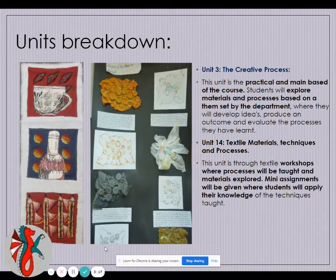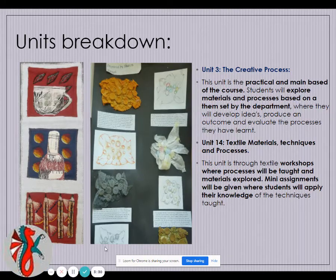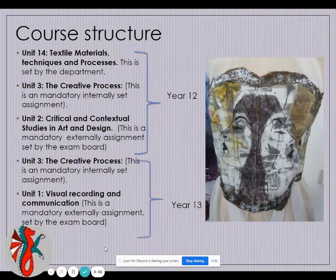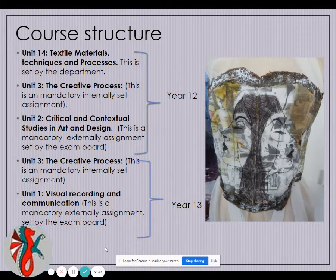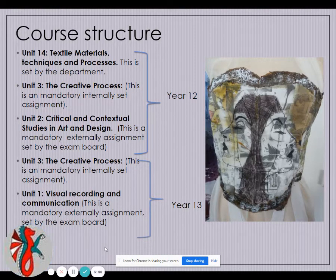From June of Year 12 through to December of Year 13, you will develop your own project based on your own theme, exploring the specialist area you wish to explore within textiles — be it weaving, knitting, or stitch. The course structure is: in Year 12 you do Textile Materials Techniques and Processes alongside the Creative Process, then Unit 2 Critical and Contextual Studies, then Creative Process and Unit 14 through to December of Year 13, followed by Unit 1 in January of Year 13.